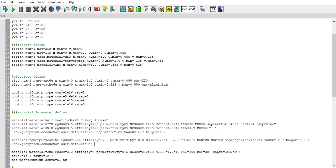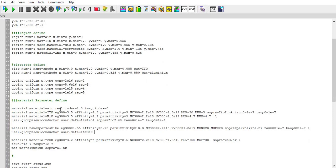Region 2 has doping of 2E16 and region 3 has 5.6E16, so that means 5.6 into 10 to the 16 and that is p-type. Similarly for n-type at region 4 and simply n-type for region 5.